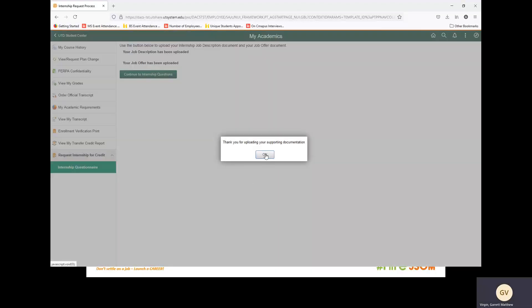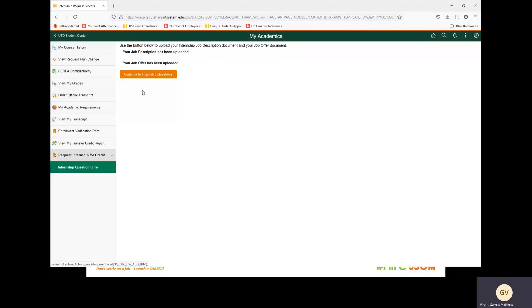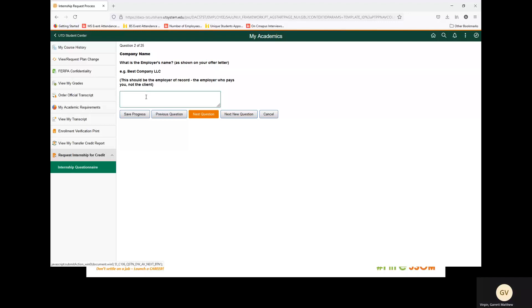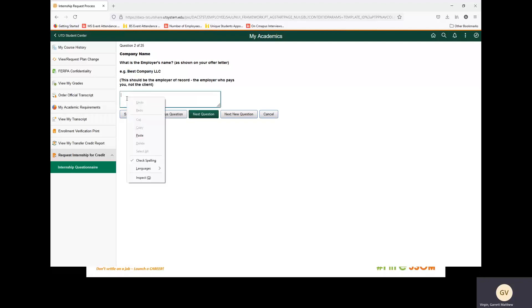After you are done uploading your supporting documentation, we can continue to internship questions. We will start with the first question, the job title. What is the job title for your internship? We are going to select Accounting Intern. Next, company name: what is the employer's name as shown on your offer letter? For this example, I am going to copy and paste Best Company, LLC.